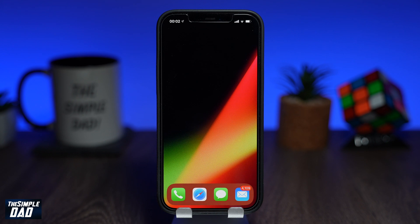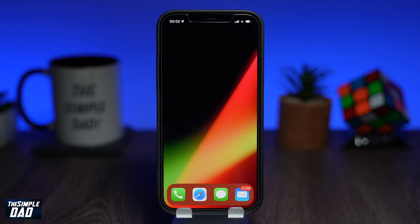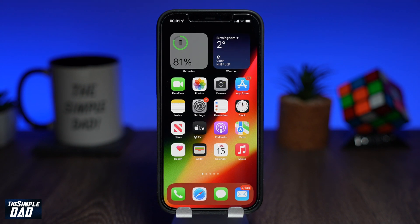Welcome back everyone. In this video, I'll show you how to create a blank iPhone home screen with no icons on it apart from your dock icons. This is great if you want to admire your wallpaper or a photo of your loved ones.